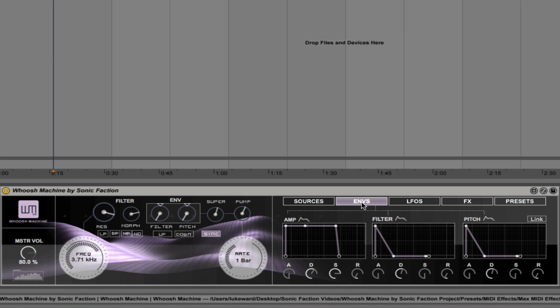Next we're going to take a look at the envelopes tab. You see we have the amplitude envelope. So obviously standard ADSR controls there that you can apply to the filter, the pitch and the amplitude.